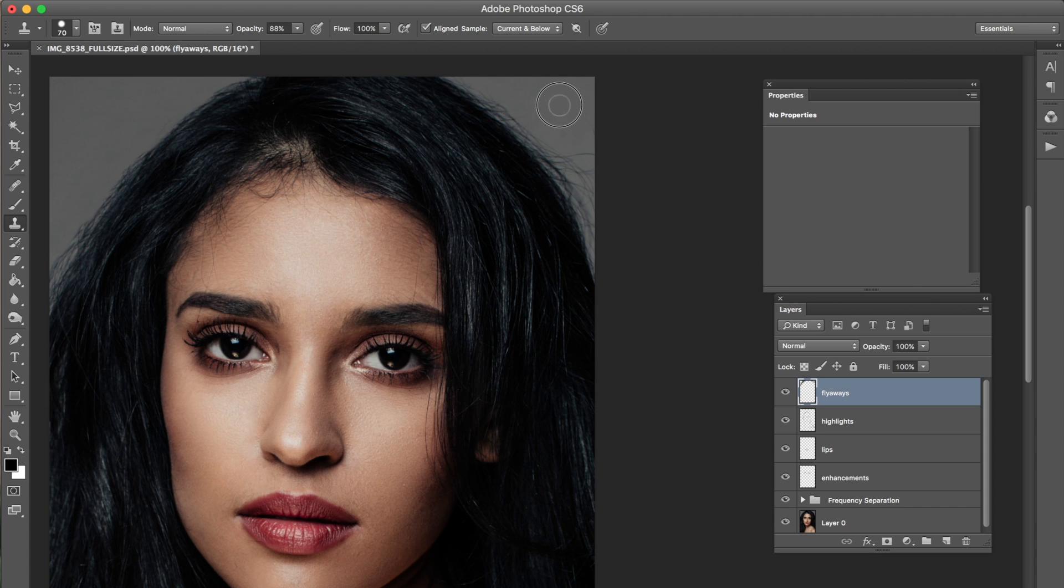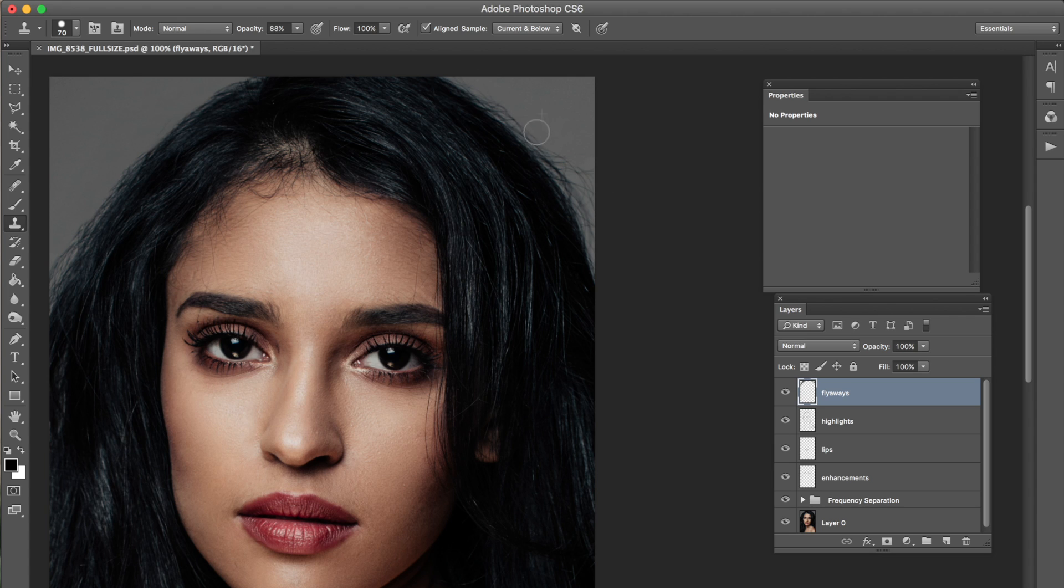Again holding alt click and then get rid of a little bit at a time. Now I'm only doing this because it's a little section here. If I had more leeway I could probably use a bigger brush but I don't.